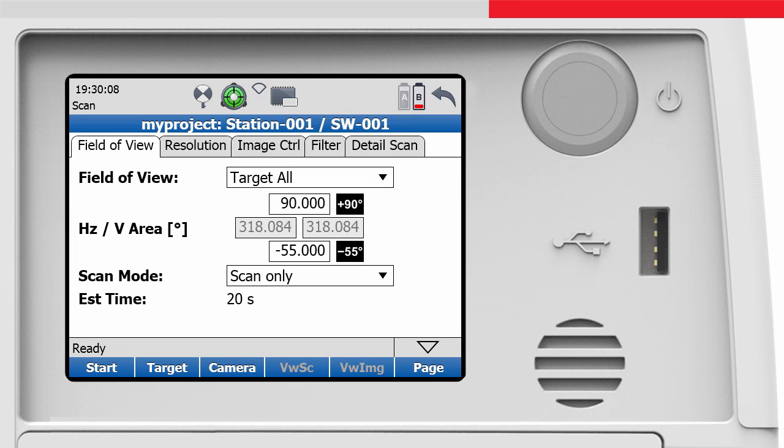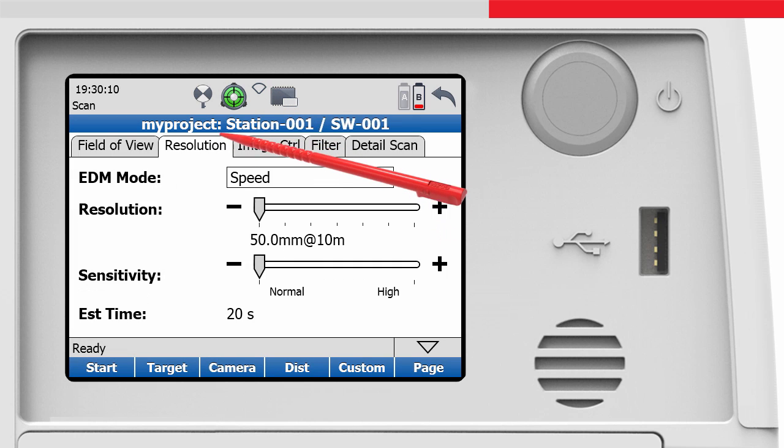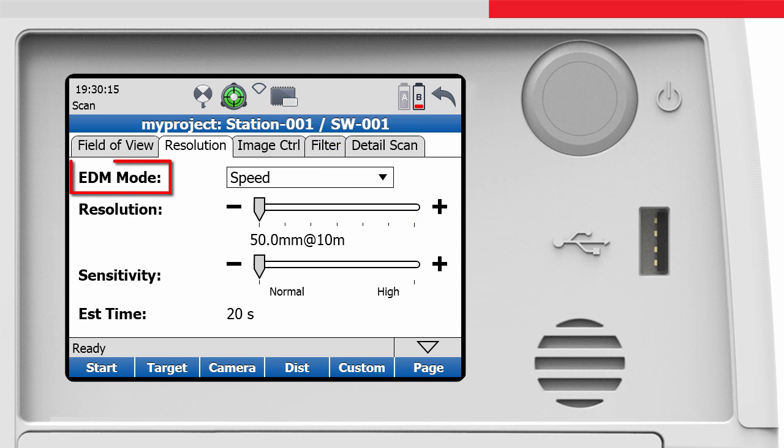Now we know where to scan, it is time to open the Resolution tab and think about the scan density. EDM mode allows us to choose whether we are more interested in speed or range, by offering a speed or range mode.